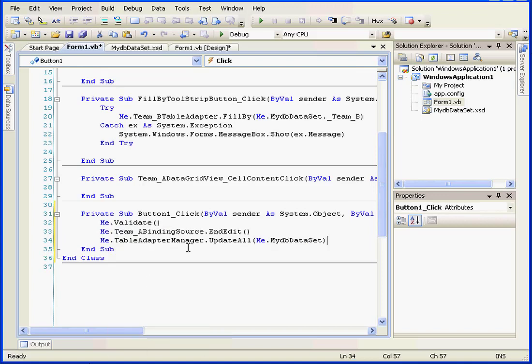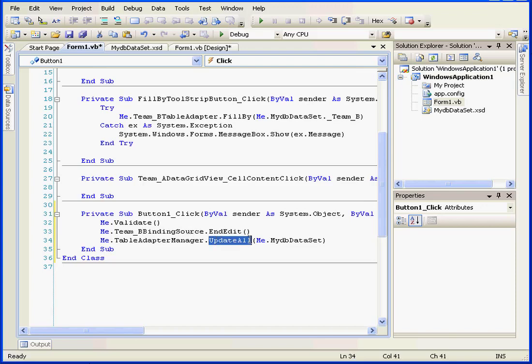Right-click and paste. I need to change the team A binding source to team B binding source. Function end edit. The last line uses the update all function to update the entire database.